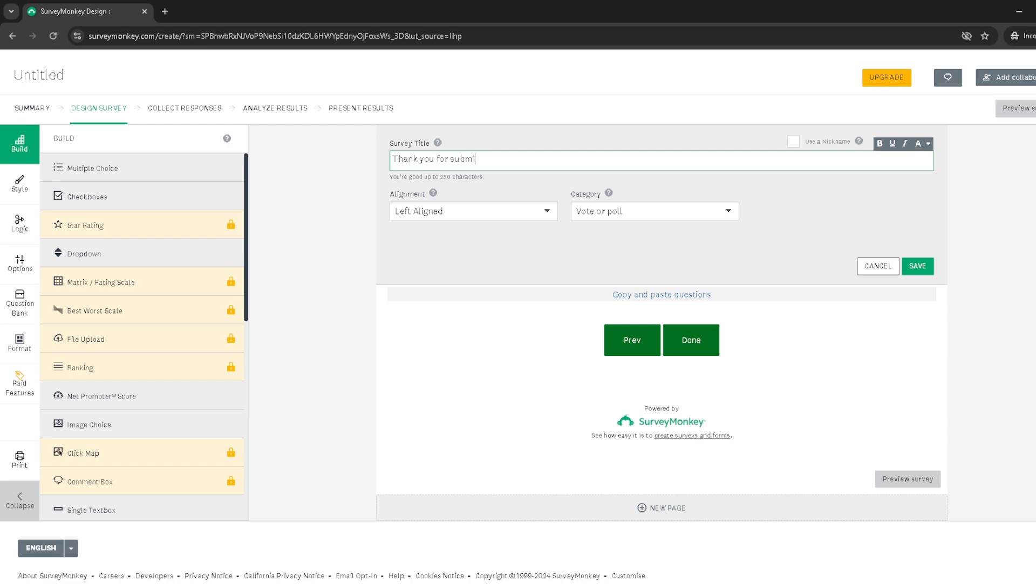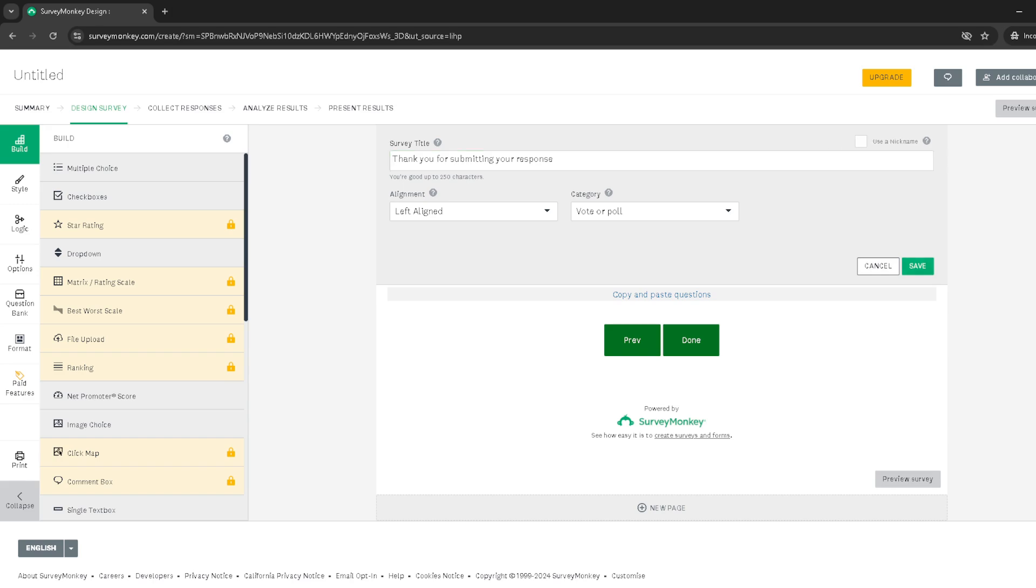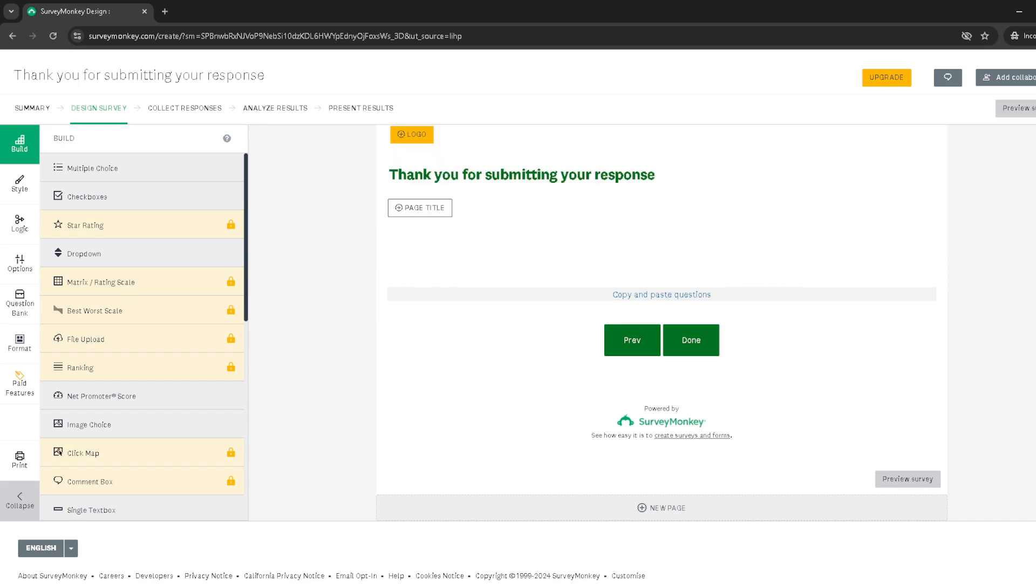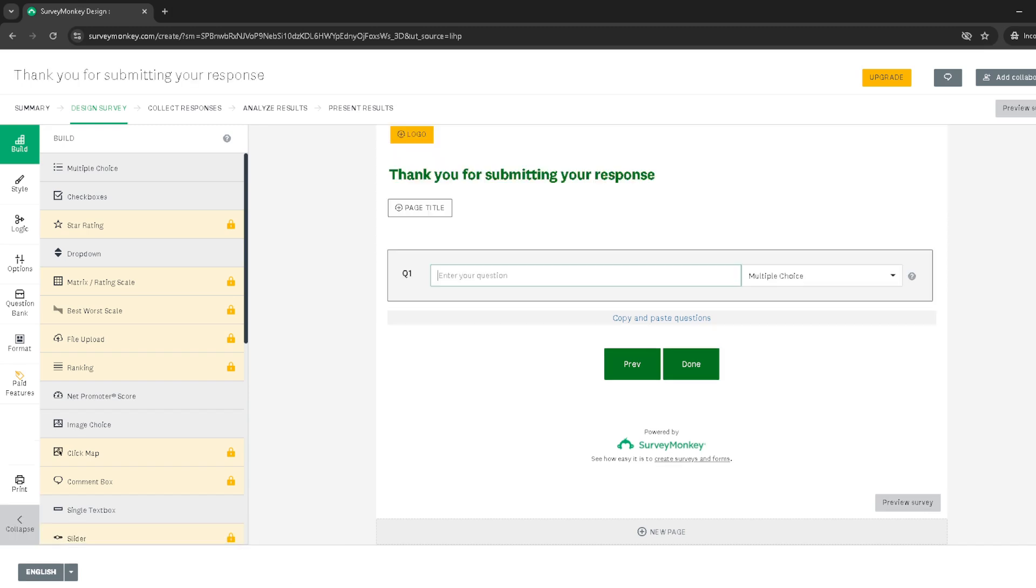You can thank them for their time, let them know what you'll be doing with the data gathered, or even offer them a follow-up contact method or website link for more information on the survey results. Once you're satisfied with your thank you message, don't forget to hit save. It's crucial to save your work so you don't lose the thoughtful message you've just crafted.